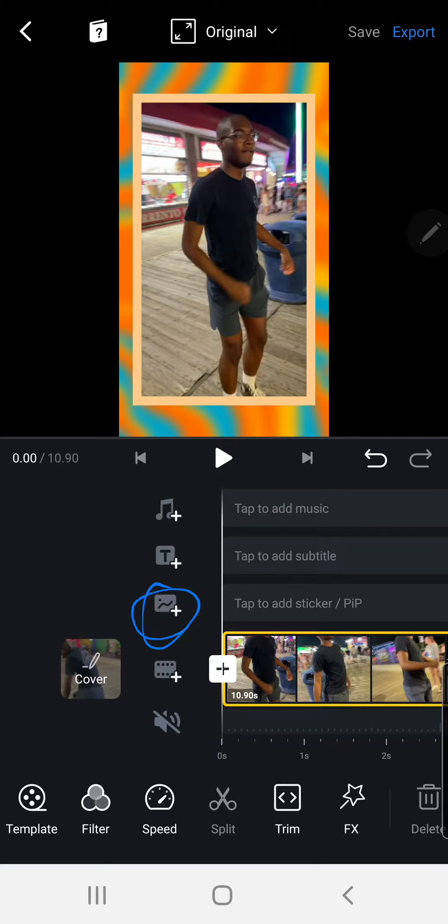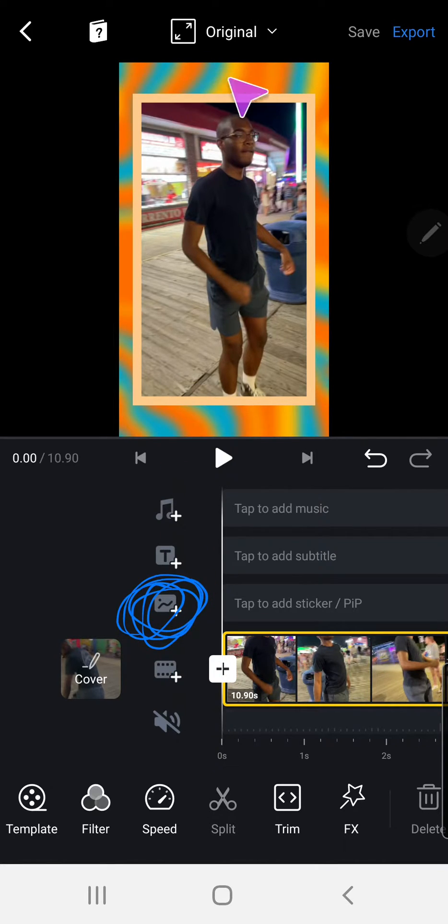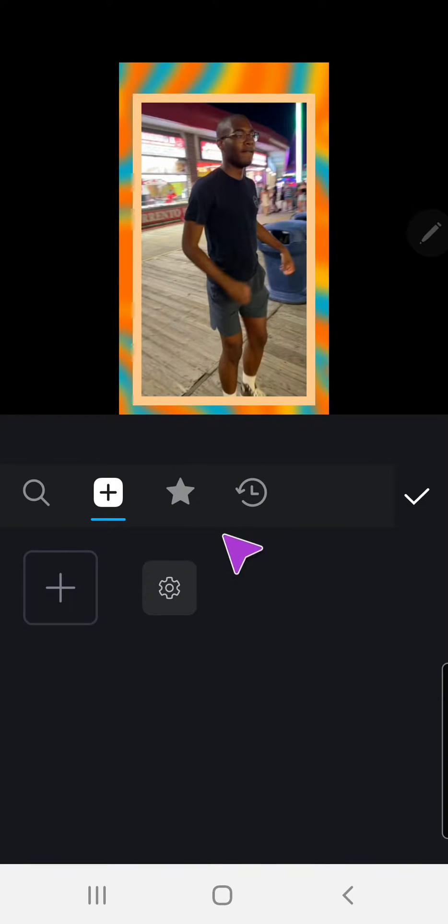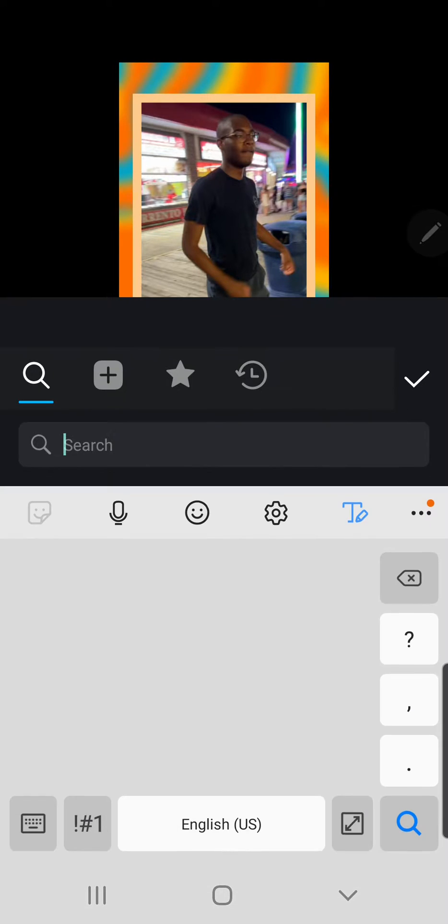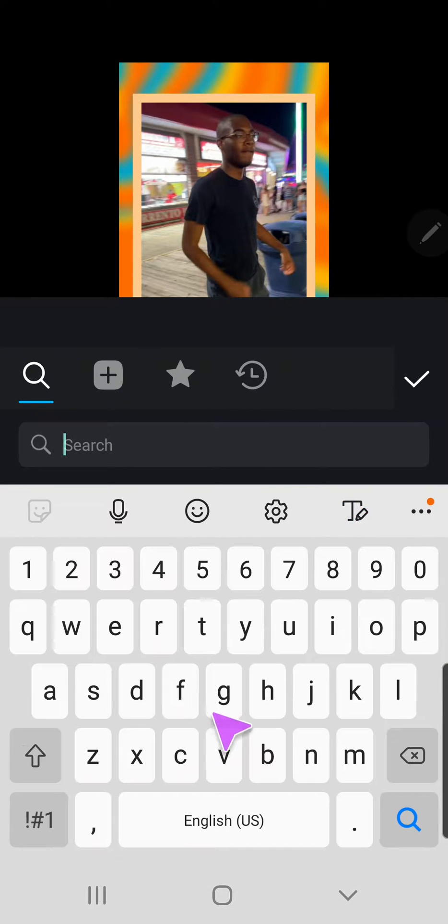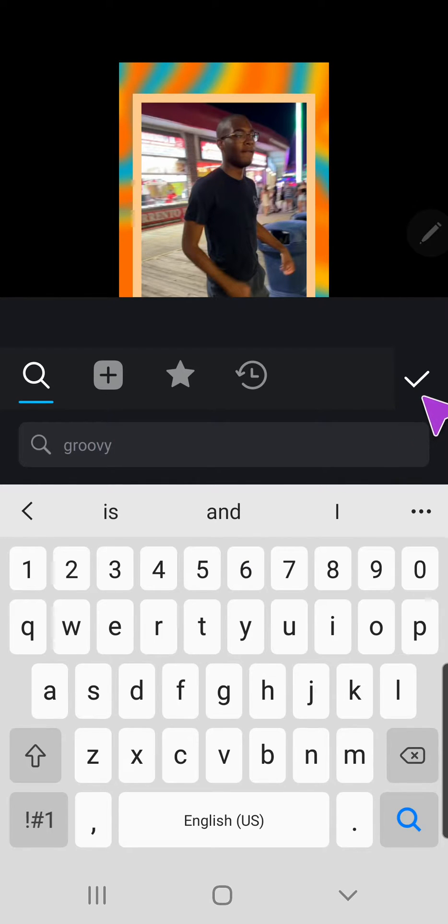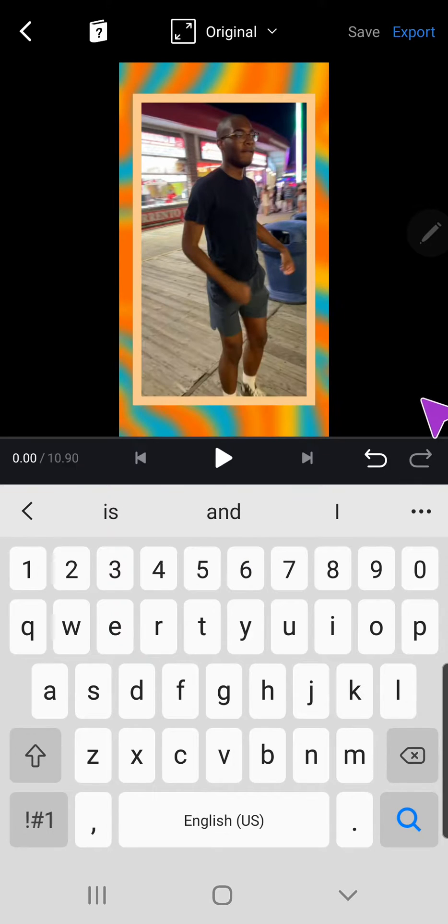I'm going to press sticker, then I am going to go to the search button and I'm just going to type in 'groovy' and then press this check mark button.